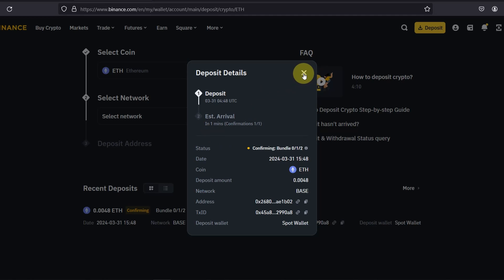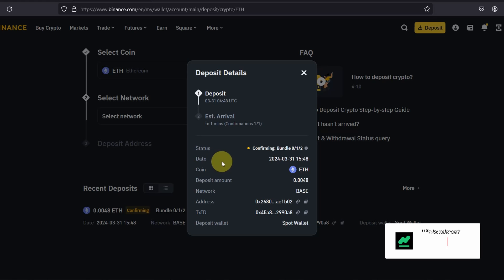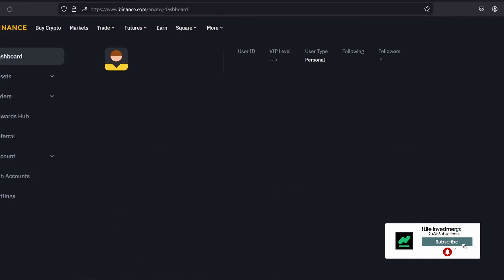You normally also get a notification or an email as well once the deposit is confirmed. But once you see this screen that means that your deposit has been successful on your part. It's just stuck in Binance because they are proving your transaction, that's all.